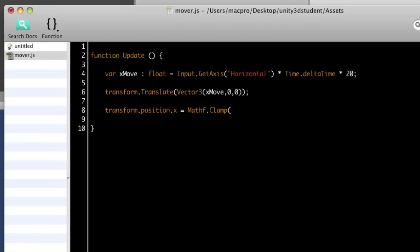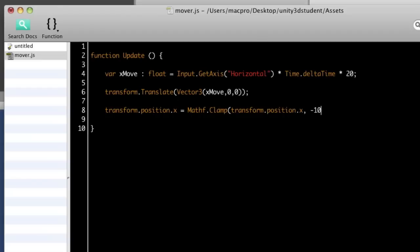And into the values here, we're going to put the value we want to restrict, and then the minimum and maximum value in that order. So first of all, we want to restrict itself. So we'll say transform.position.x again. And the minimum value we want is minus 10, and the maximum value we want is plus 10. So we pass in those values.